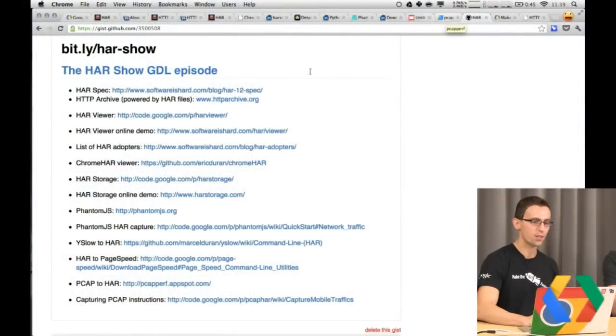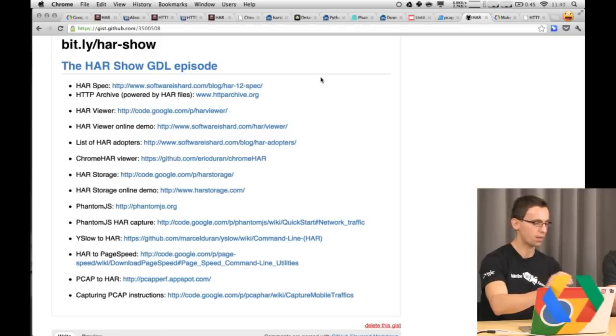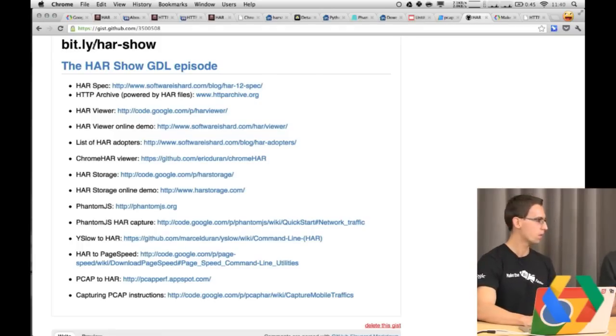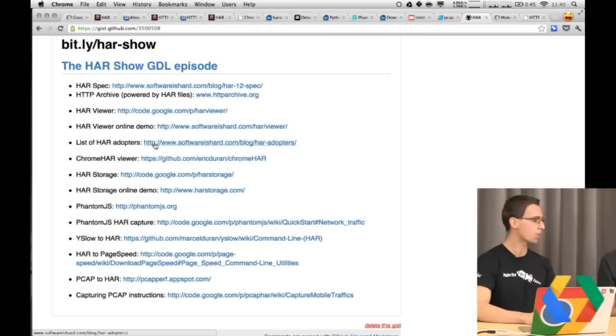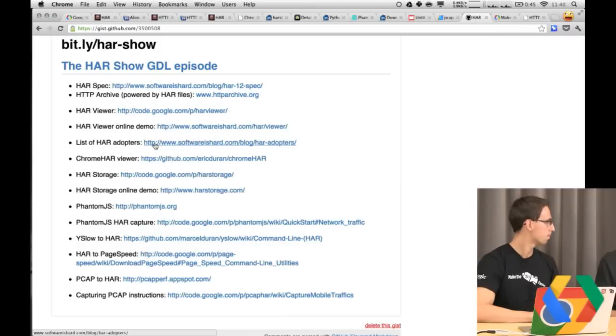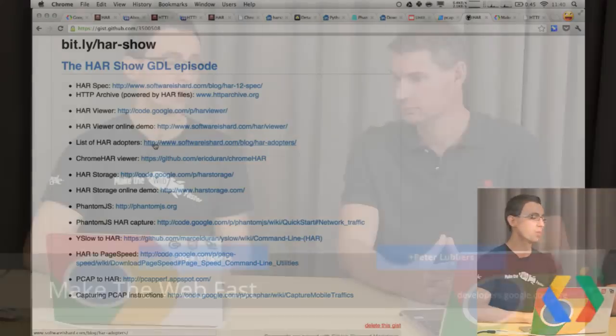Let's take some questions. First, the links — go to bit.ly/HARshow for all the resource links, and we'll push out a blog post later today. A question from Steve Souders: does the HAR file contain response bodies? By default, when you export from Chrome DevTools, it does not contain the response body — but there's no reason why it can't. If you're scripting PhantomJS, you can include it. It would be cool if HTTPArchive.org stored the bodies for more interesting analysis, but it would require a lot more storage space.